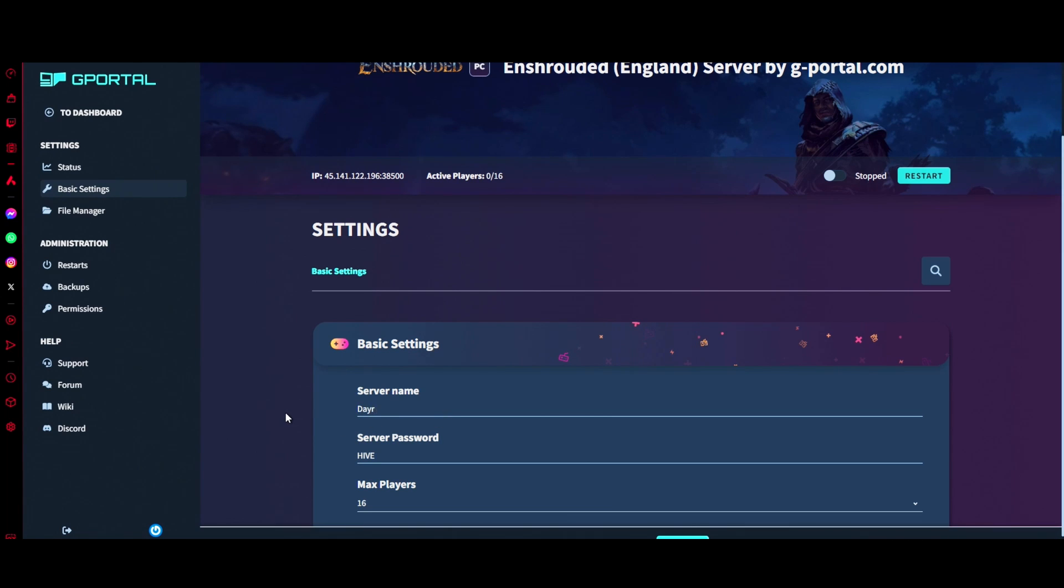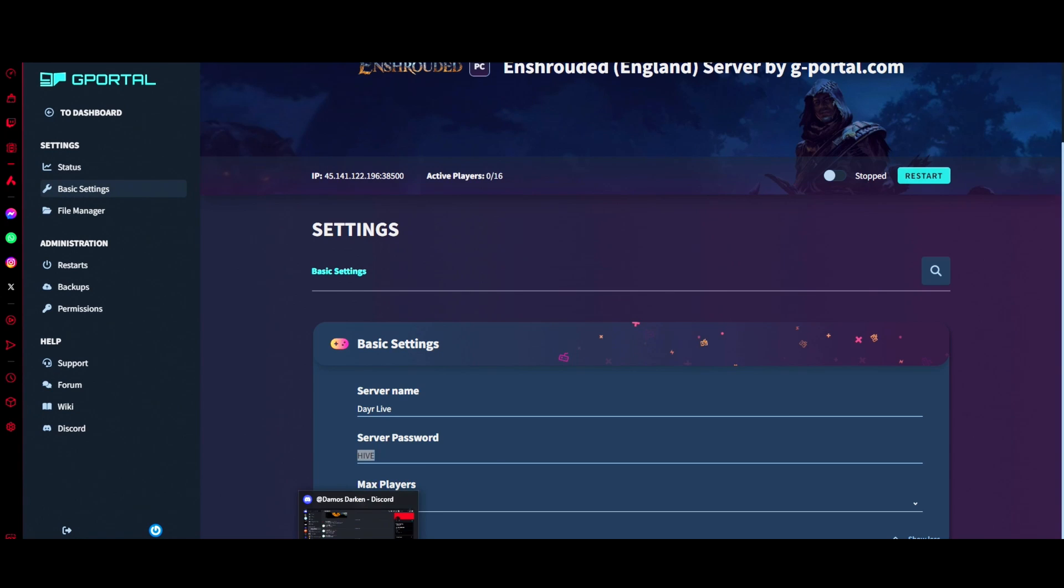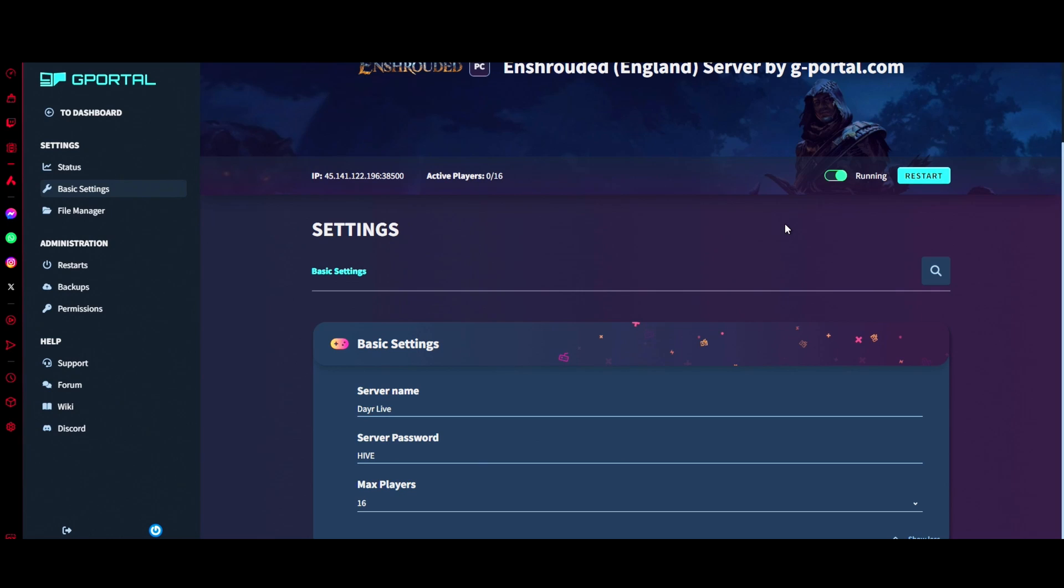Change that back to your server name like so. You've still got your password which you can change to whatever you want. Once that's done, click save, and you're just going to start it up now.